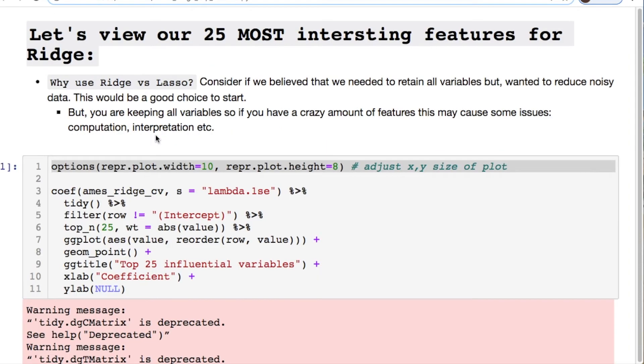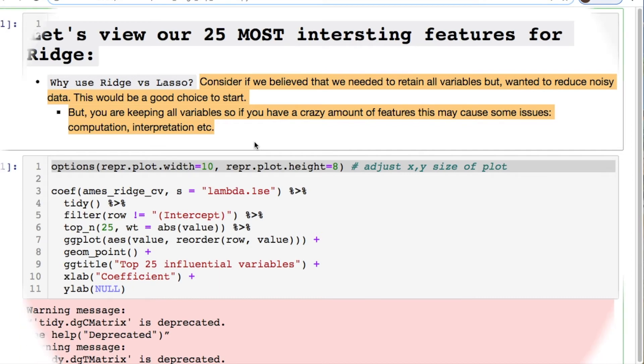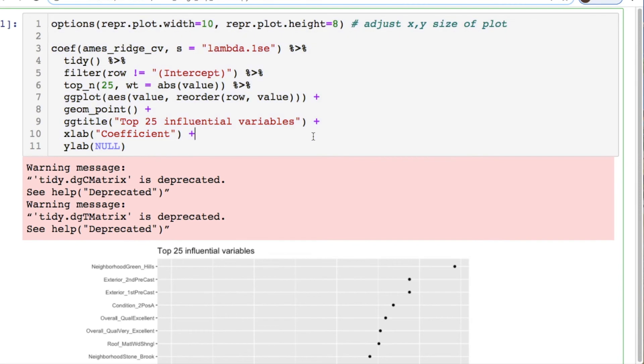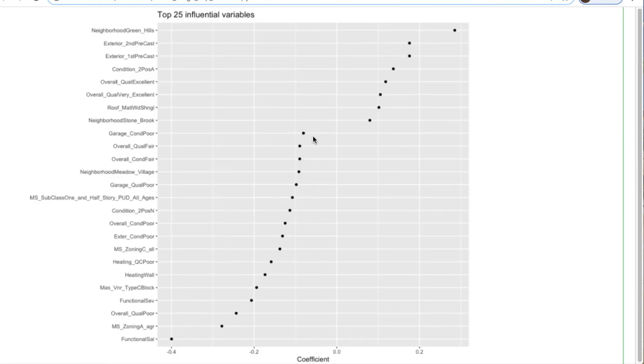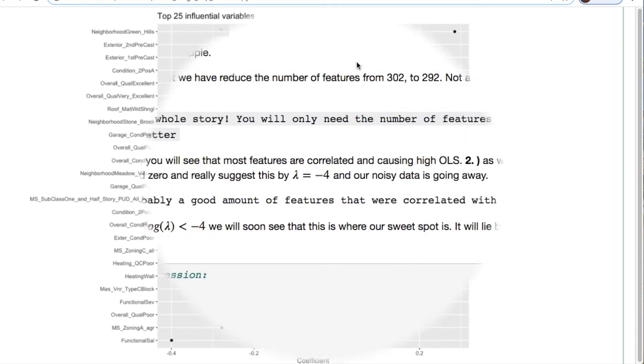We can look at the top 25 most interesting features for our model. Why are we using ridge versus lasso? Well consider if we believe that we needed to retain all of our variables but wanted to reduce the noise in our data. This would be a good start. But you are keeping all the variables, so if you have a crazy amount of features this may cause some issues like computation or interpretation. Here's the coefficients on the x-axis and the y-axis all of our features. And this is what it looks like for the ridge.